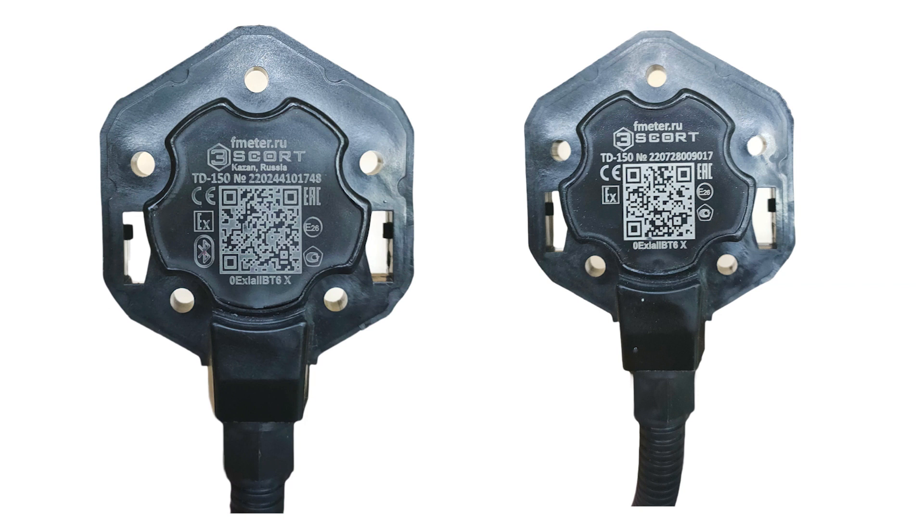To tell the TD150 BLE from the ordinary TD150, check its head. The BLE version will have the Bluetooth symbol on it.